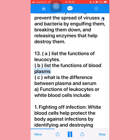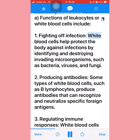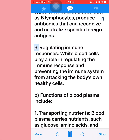Question thirteen continued — Part (a): Functions of leukocytes or white blood cells include: (1) Fighting off infection — white blood cells help protect the body against infections by identifying and destroying invading microorganisms such as bacteria, viruses, and fungi. (2) Producing antibodies — some white blood cells such as B lymphocytes produce antibodies that can recognize and neutralize specific foreign antigens. (3) Regulating immune responses — white blood cells help prevent the immune system from attacking the body's own healthy cells.